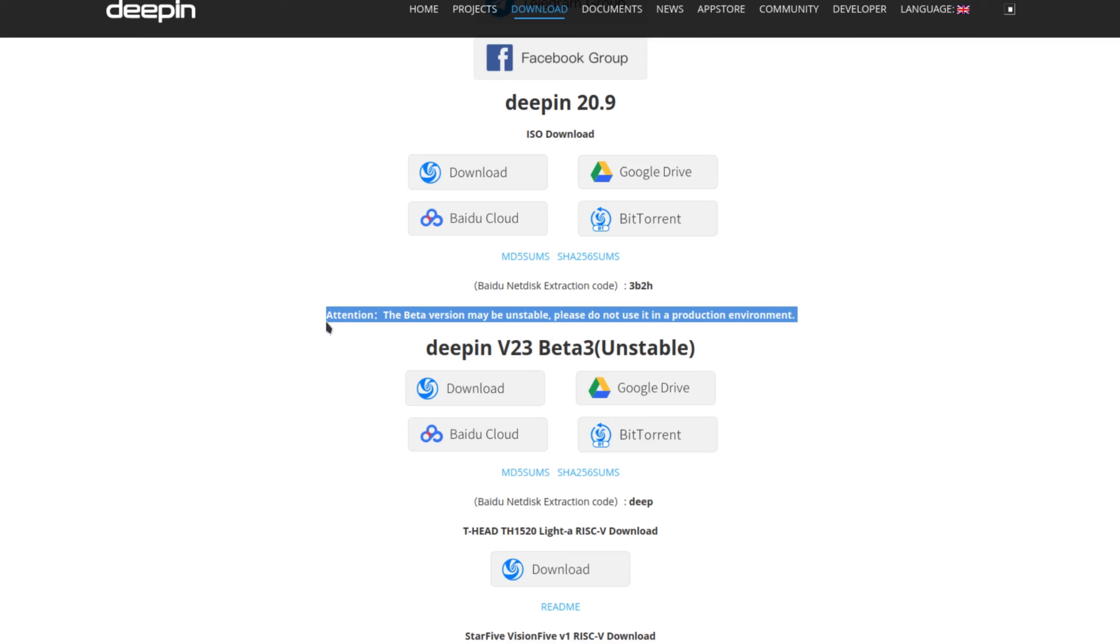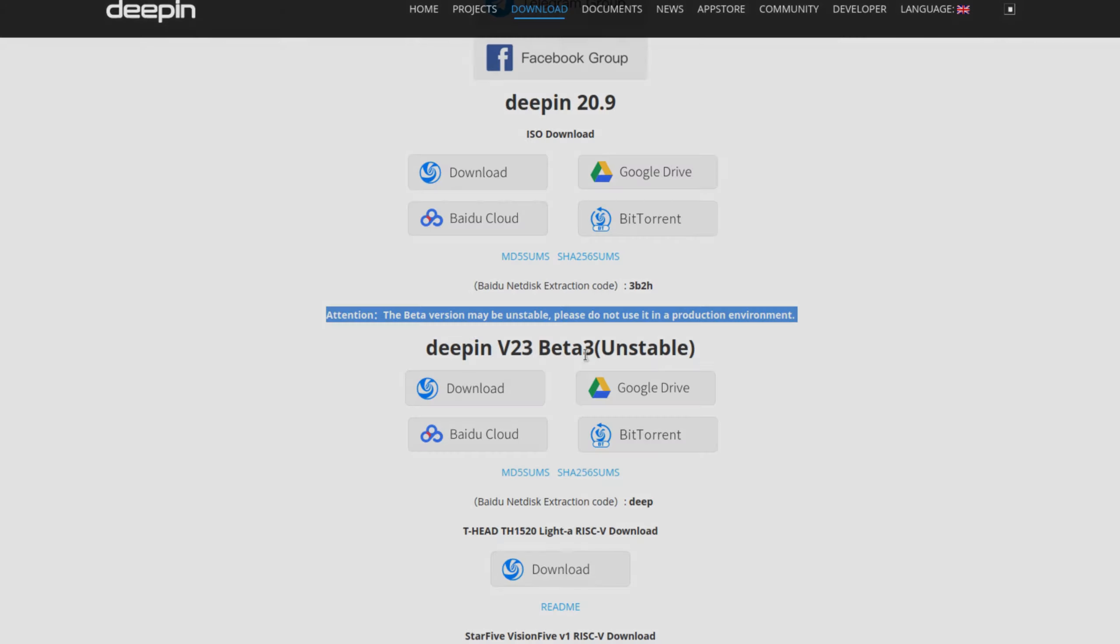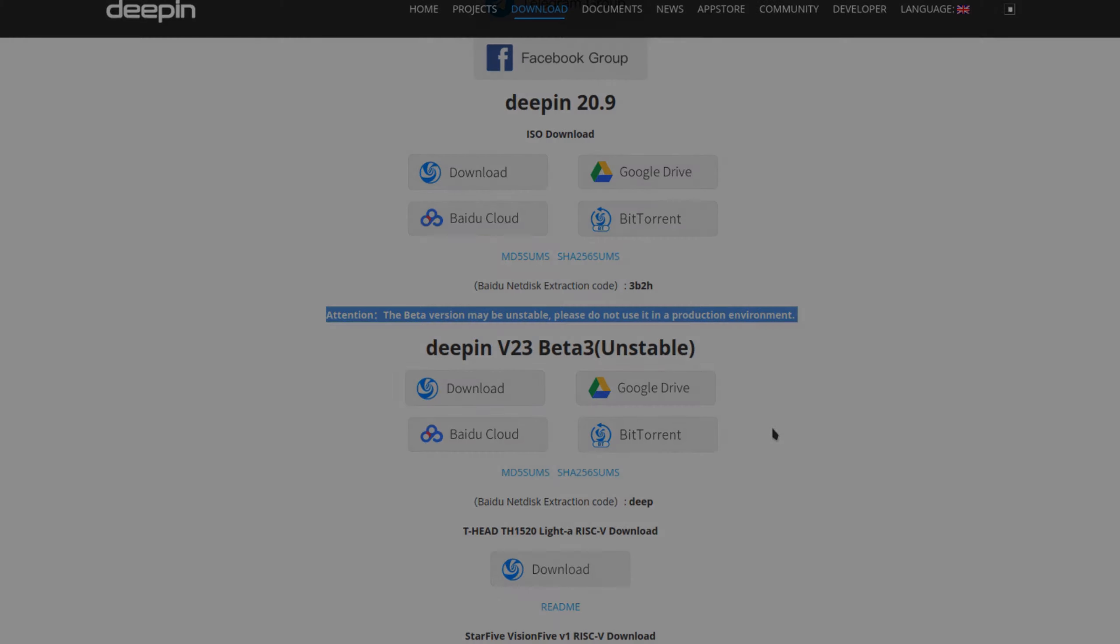So anyone that wants to test it out, go ahead and test it out. Feel free to do it but it tells you right here that if you're gonna install it on bare metal and use it as a production system, just be aware this is a beta version. Alright, so I downloaded it from here. So let's get on over to the virtual machine and take a look at Deepin version 23 beta 3.